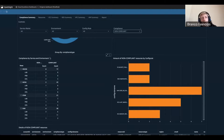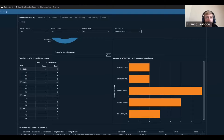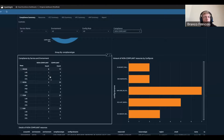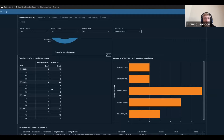If we want a view of compliance by service and environment, we look to the left. For the Moon application in lab, they have eight non-compliant rules and 17 compliant. In production, they have two non-compliances — something they should investigate as soon as possible. For example, the Nova application is doing a lot better because in production they have zero non-compliant issues in this case.